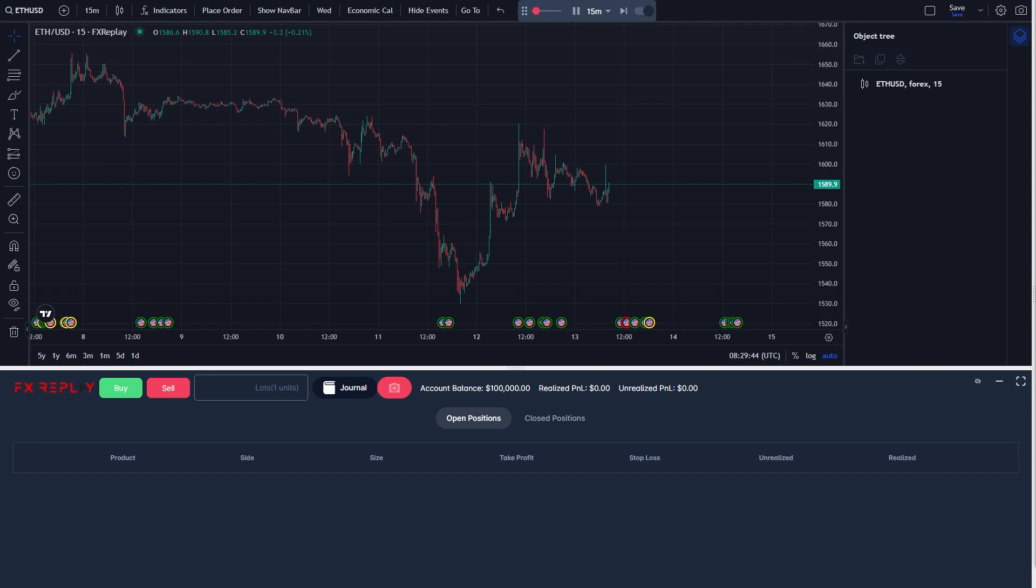In today's video I'll be showing you how you can journal trades on FX Replay. This is a very quick and simple thing to do, so make sure you watch this video all the way to the end so you don't miss any important steps.